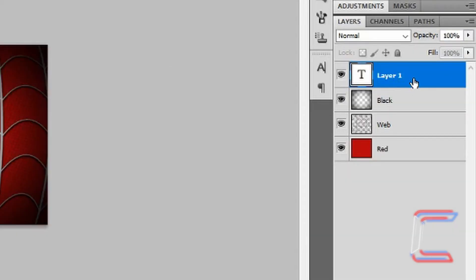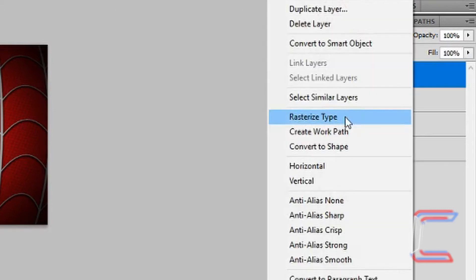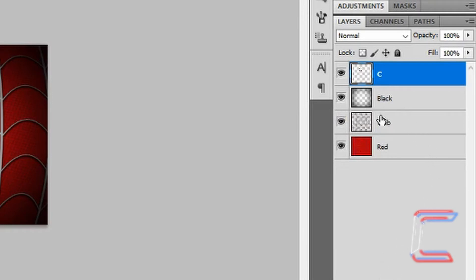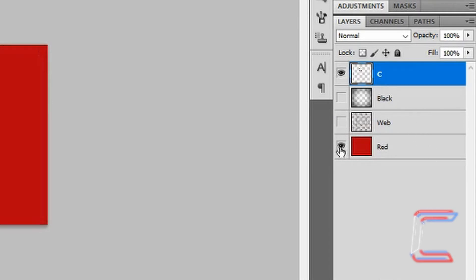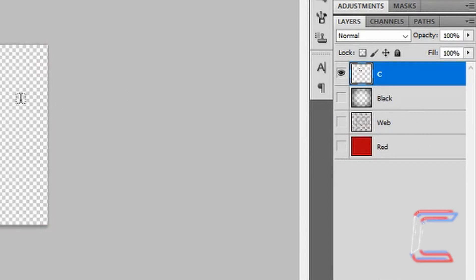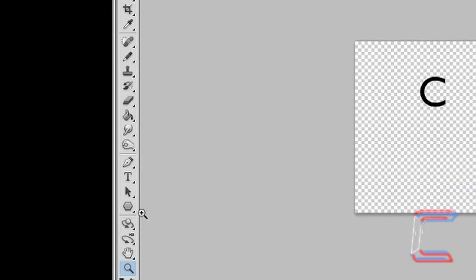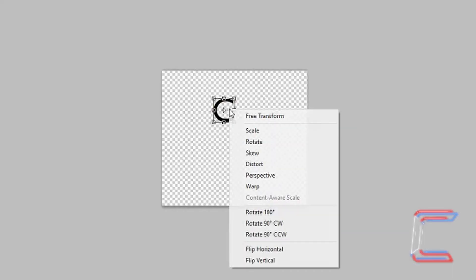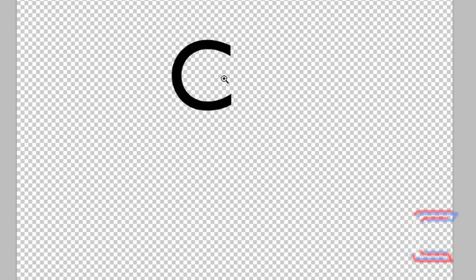Right-click on your Text layer and click Rasterize Type. I'm going to make the other layers invisible here so I can see what I'm doing. Use the magnifying glass to zoom back into your screen. Press Control and T on your keyboard, right-click and click on Warp.